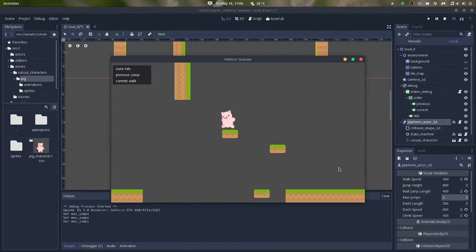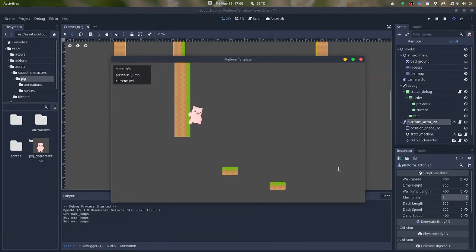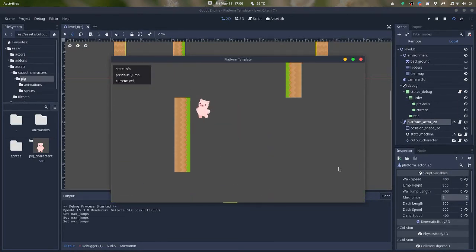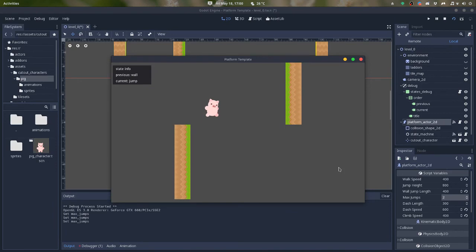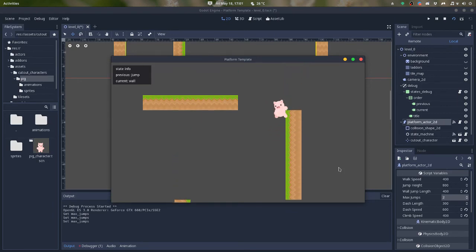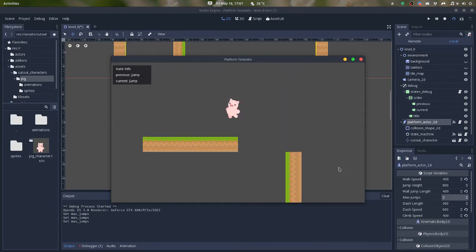And the character can wall slide, climb, and wall jump.